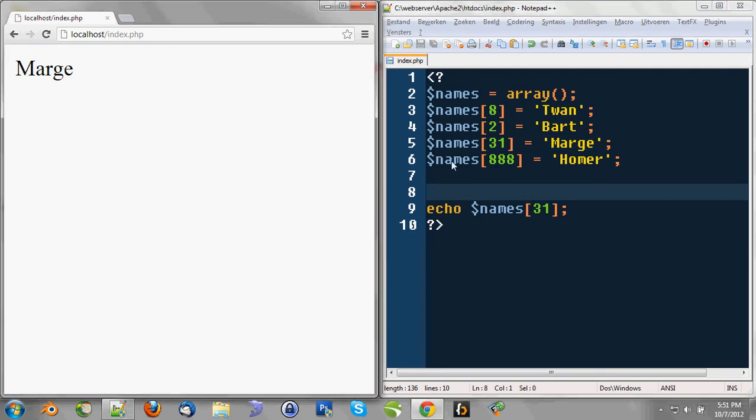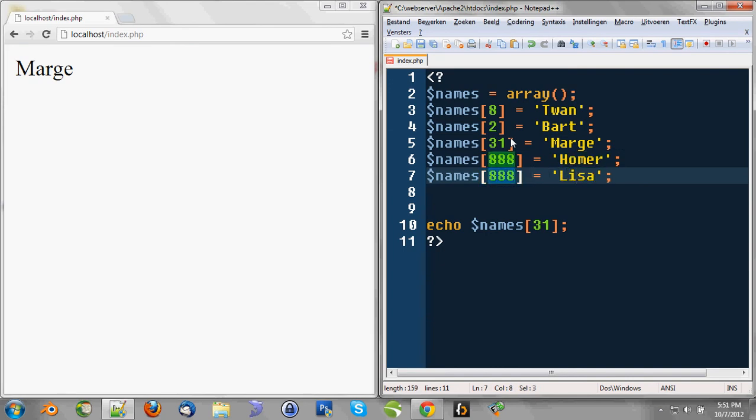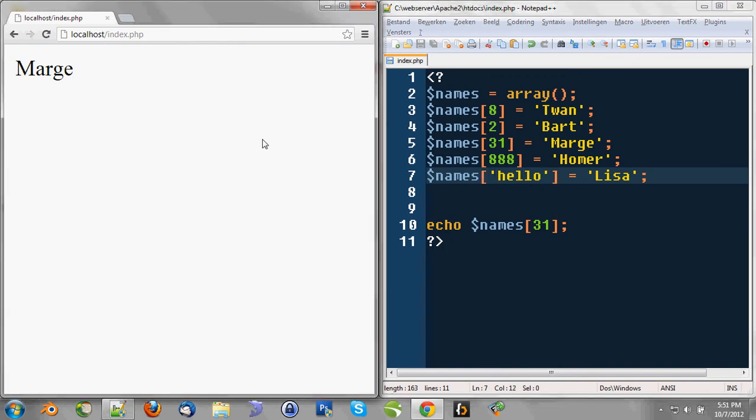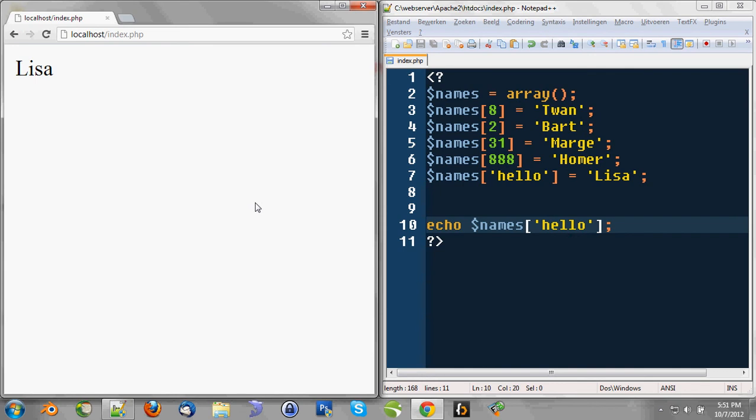But I'm just wanting to show you that you can choose those indexes for yourself. So you can even say, like, hello, as an index. Please notice these two quotes, because we're stringing this. But this is also working. Whenever we say echo names with the key hello, it'll print Lisa.